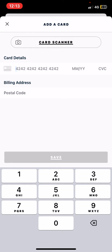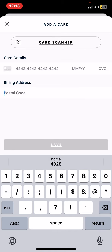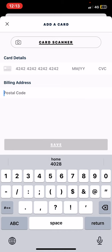So your card number, the expiry date, and then the CVC code, which is at the back of your card. And then you also have to set a billing address, so just type that in, the postal code.